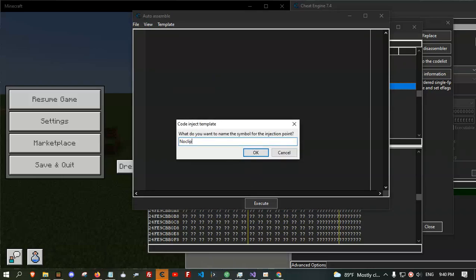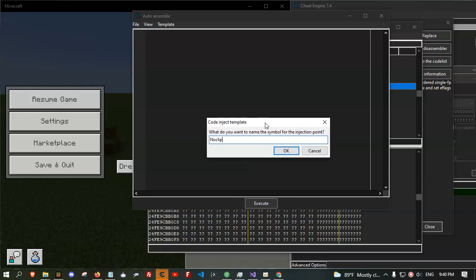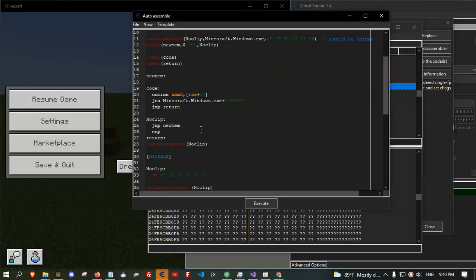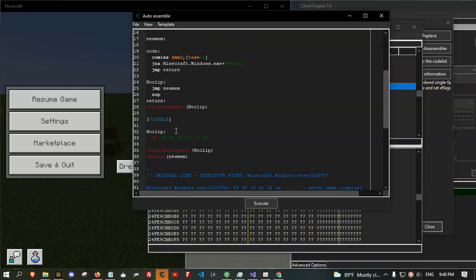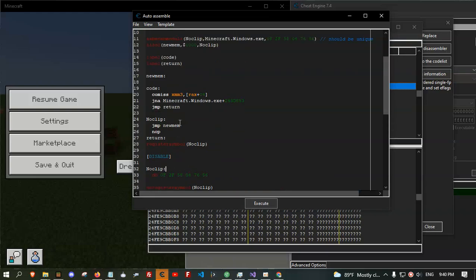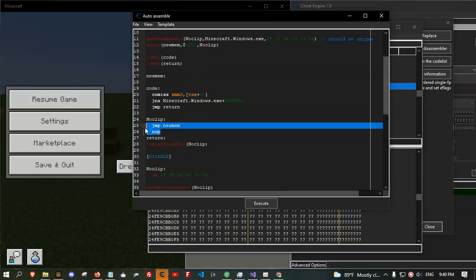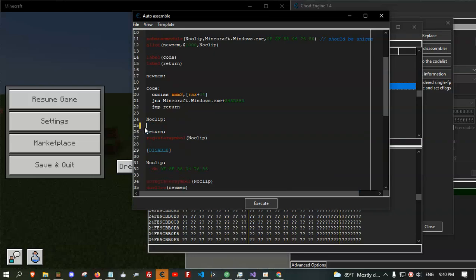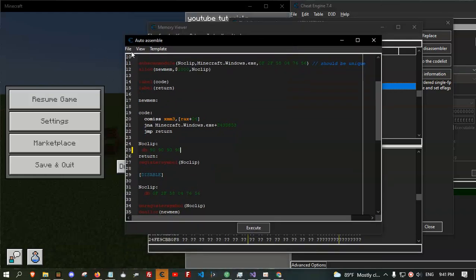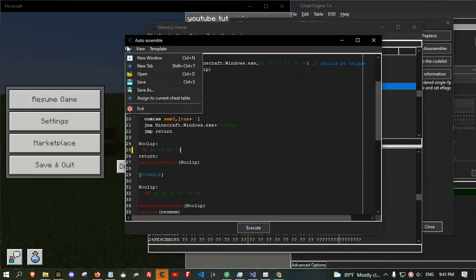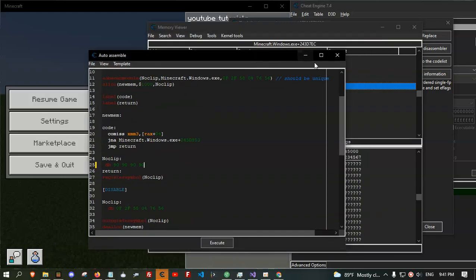Name it whatever you like. And here, label the noclip. Remove the two lines. Instead of it, type DB. And we had four NOPs, right? So we write four NOPs. And in the top, here, File, and assign to the current cheat table. You can close this window, this one too, and this.